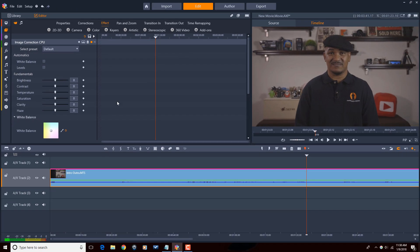So we'll start off by doing color correction. Color correction is about fixing your exposure and fixing your white balance, so that's what I'm going to do first.